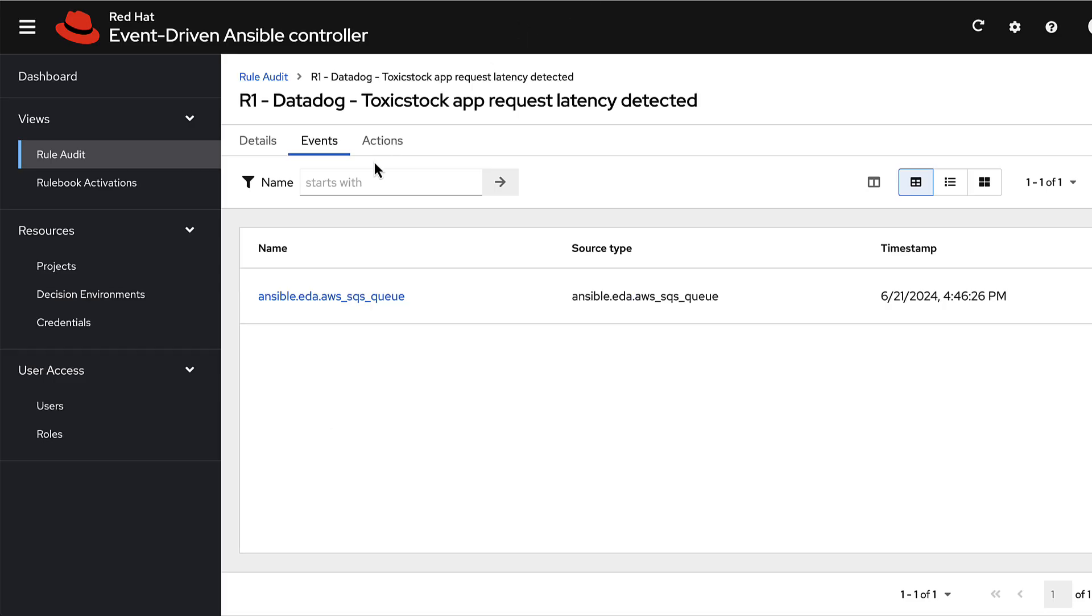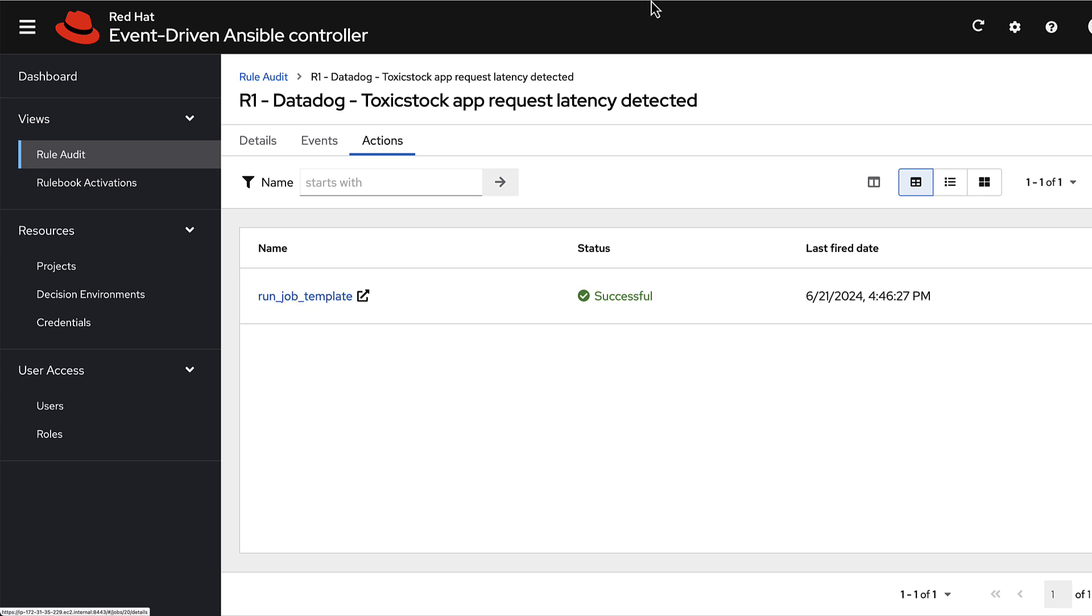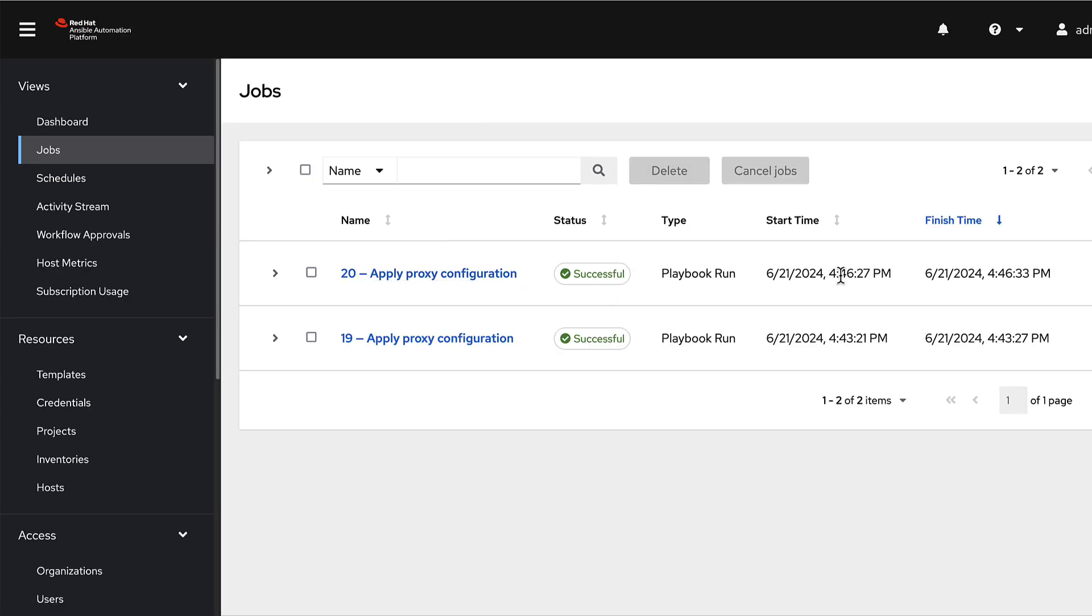Let's take a look at what happened in response. Oh, it looks like we ran a job template. We executed a job at around 446.